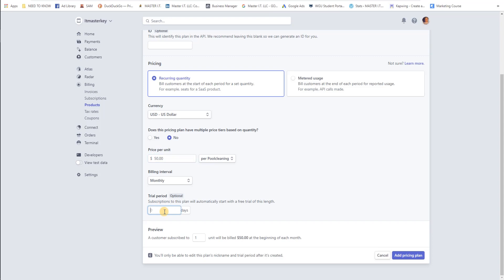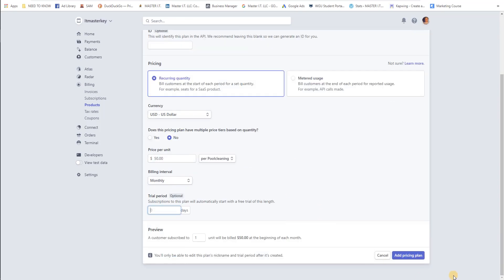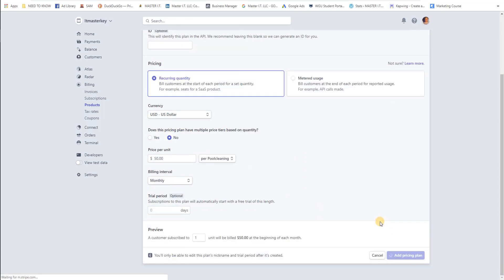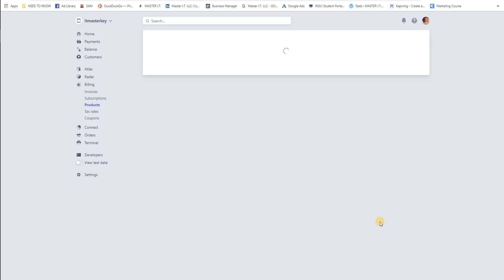Usually just to give yourself a buffer and a person as well, just so they feel comfortable, I usually say that the invoice needs to be... wait a minute, subscription says this plan will automatically start with a free trial, never mind. Right here it says a customer subscribed to one unit will be billed $50 at the beginning of each month. So add the pricing plan. So far we added a customer, added a pricing plan, and we added a product.